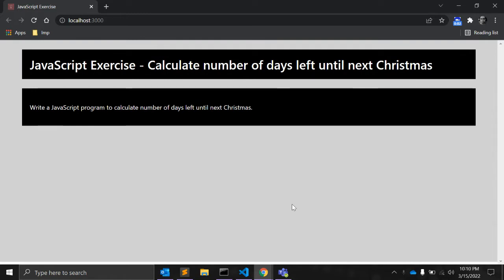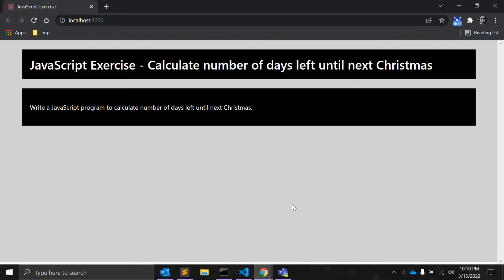Hey guys, welcome back to my channel CodeCanvas. In this video, we will create a JavaScript function that will calculate number of days left until next Christmas.